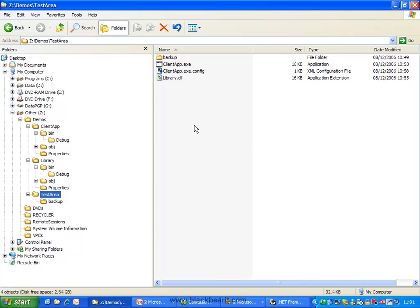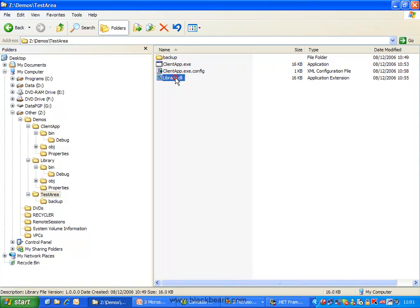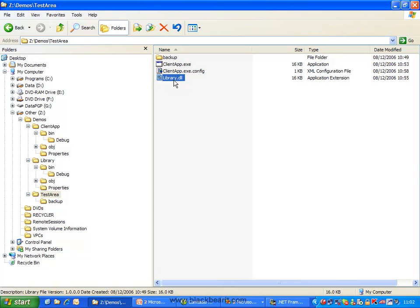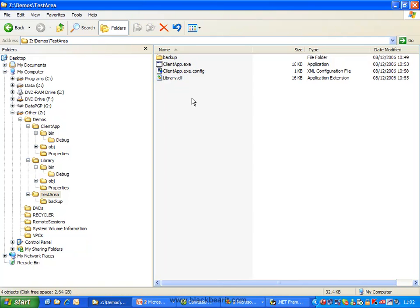The problem with the config file is that it's attached to the executable — it's nothing individually to do with the assembly or the DLL itself, it's just to do with the client.exe. And if you're going to be shipping this out to lots of places, it's not really ideal to have to ship out lots of different config files, especially when it's the DLL that's being updated, not the executable. So there have to be some alternatives, and both of the other two alternatives involve placing our libraries in the GAC.